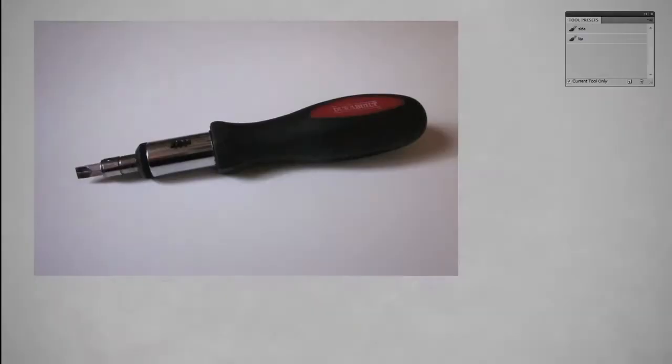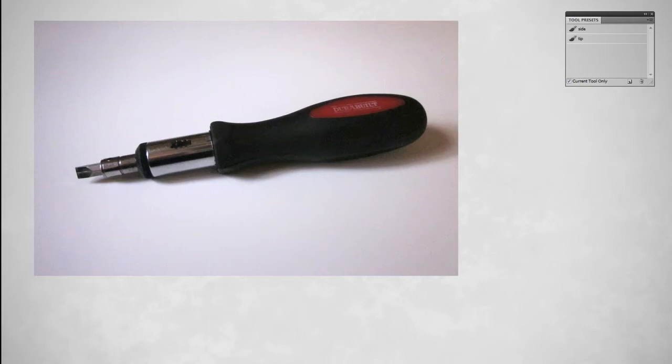This is an actual screwdriver. I grabbed it out of the toolbox, took a picture of it, and you can see that it's not at all like what I had envisioned in my head.